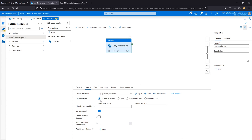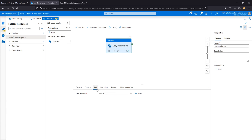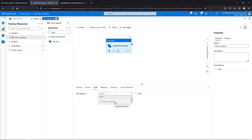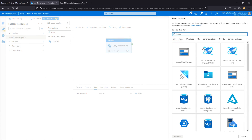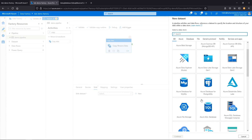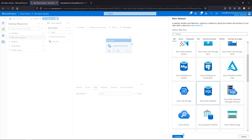We now have our source set up — we have the dataset and we created the linked service to the blob storage. Now we want to set up the sync, which is another way of saying destination. We'll go through the same process. It's asking if we want to use that same dataset — things are reusable — but obviously that's not what we want here. In this case, we're going to do an Azure SQL database.